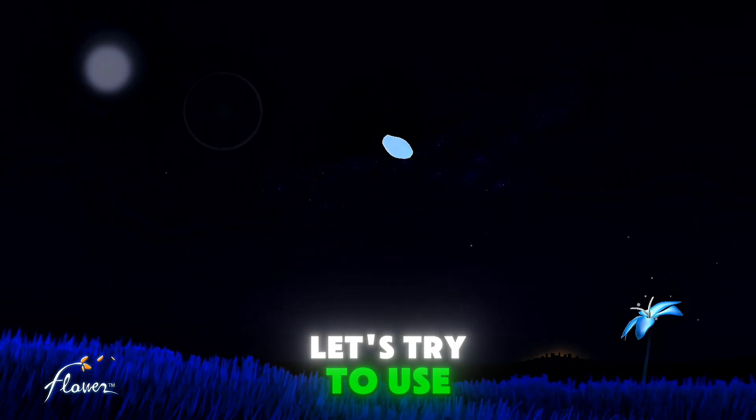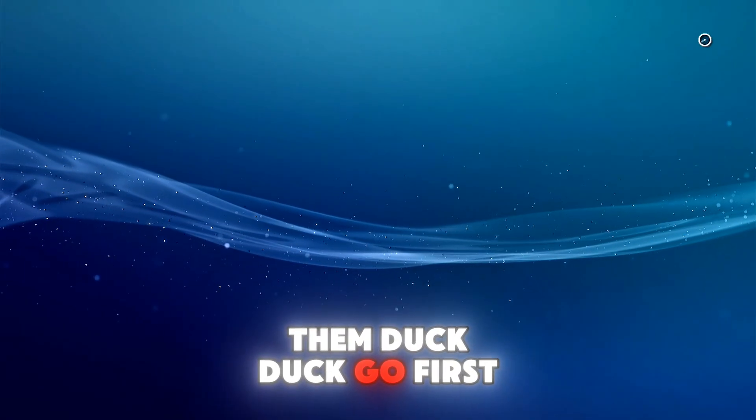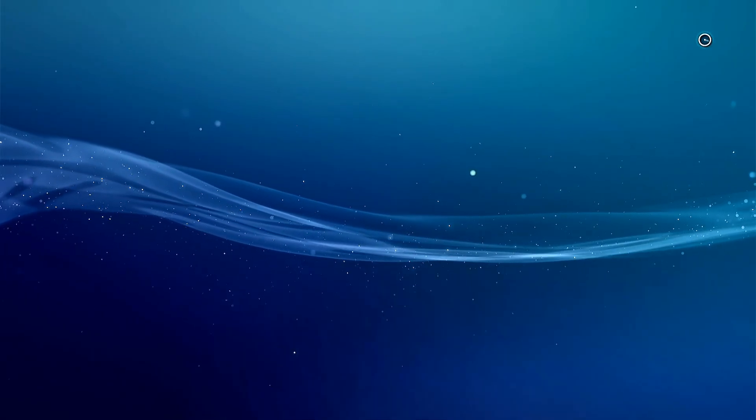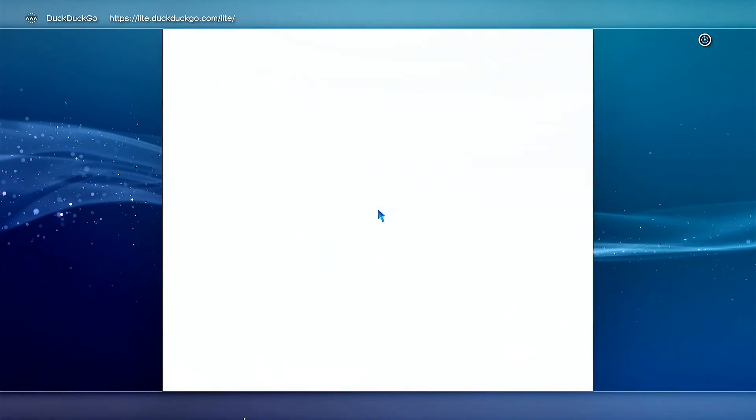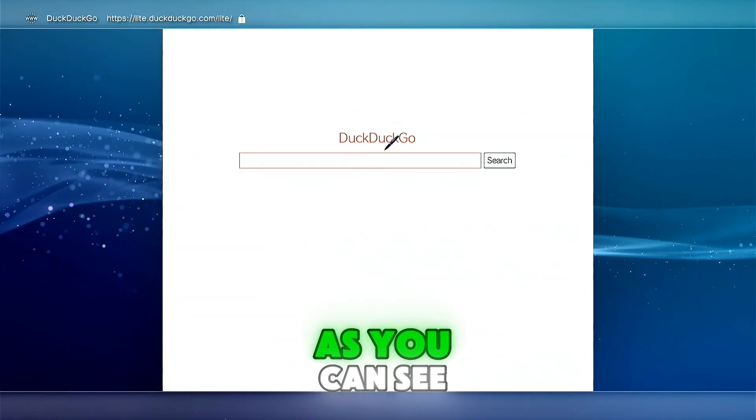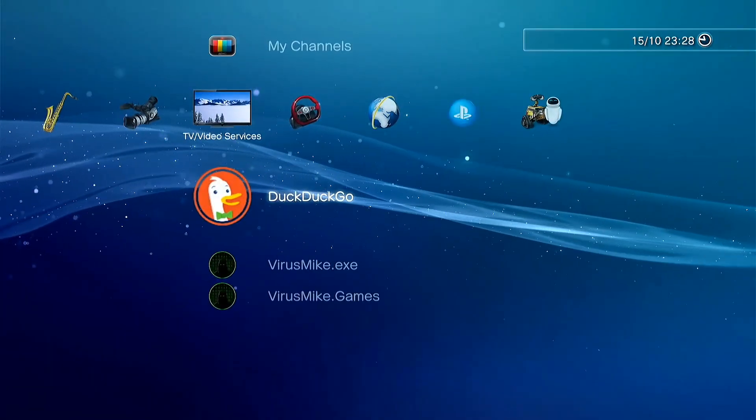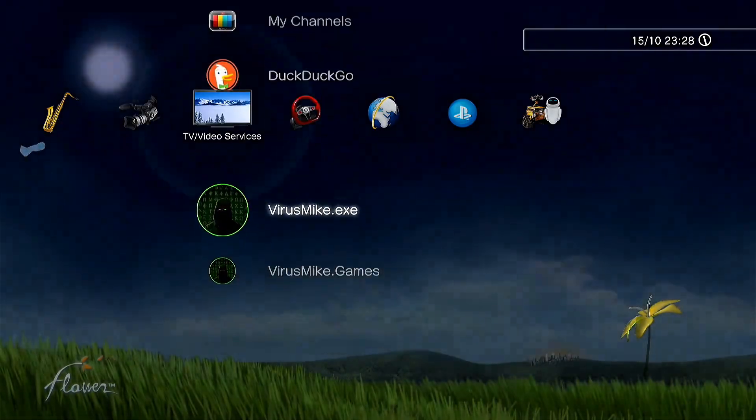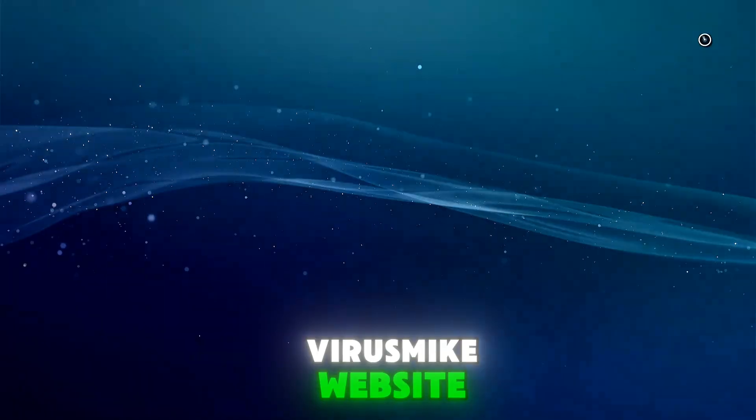Let's try to use them. Duck Duck Go first. As you can see, it works fine. You can search whatever you want. Virus Mike website.